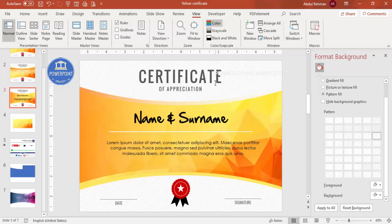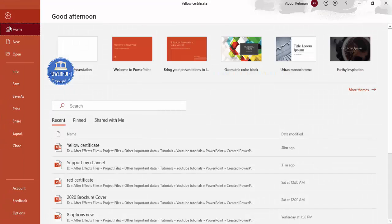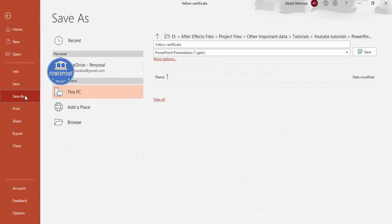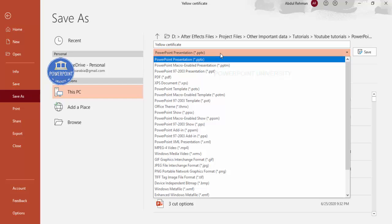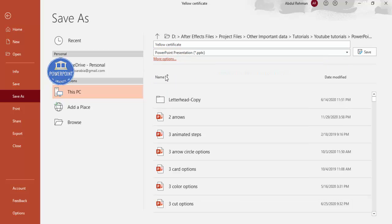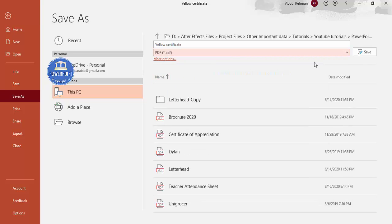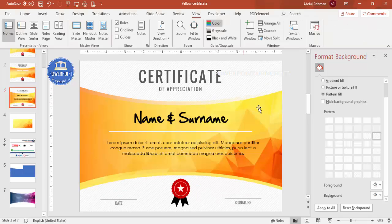To print the certificate, you need to convert it to a PDF file first. Go to File, click Save As, change the file type to PDF, and click Save. The PDF file will be saved and you can send it to the printer.